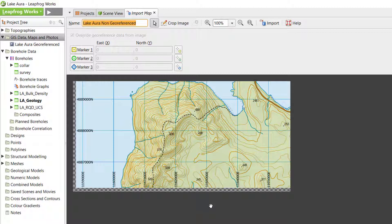The registration is much more accurate if the three markers are placed in a wide triangular pattern. If the markers are too close to being in a straight line, the registration will not be accurate so the image will appear skewed when displayed in the scene.